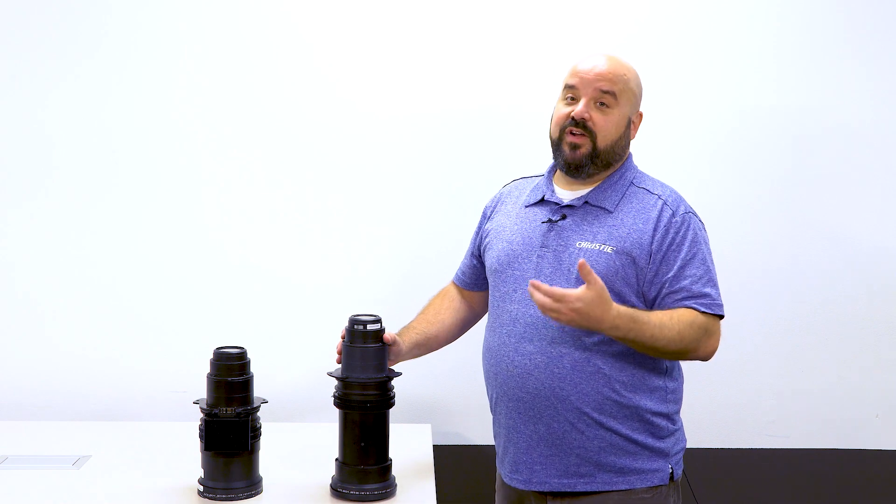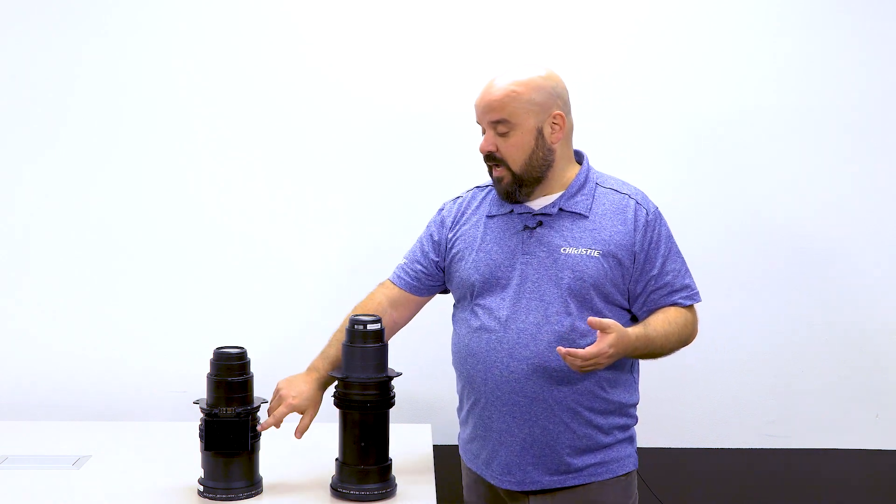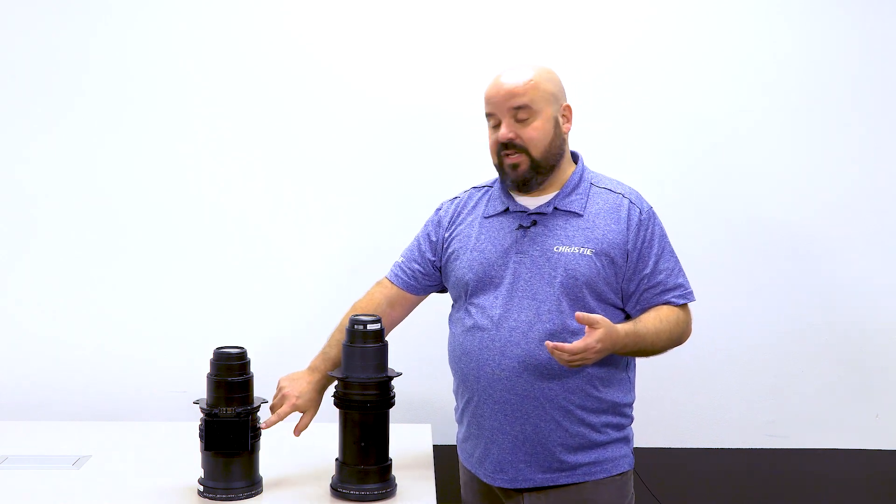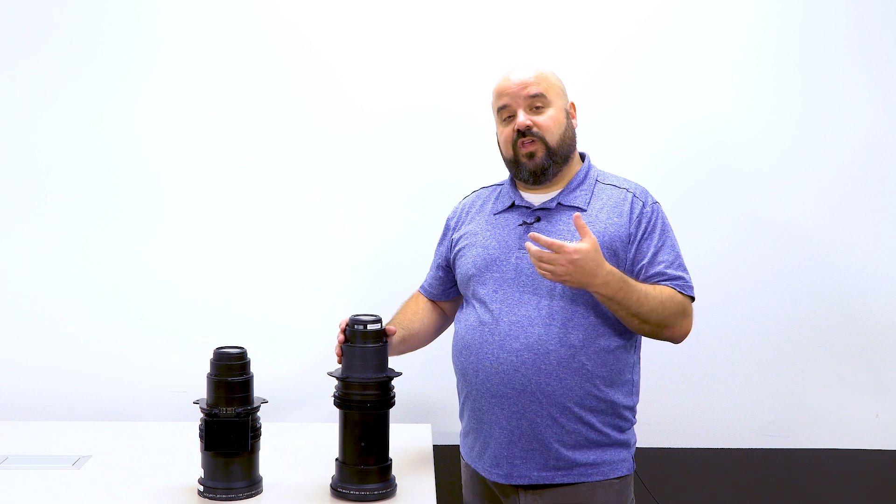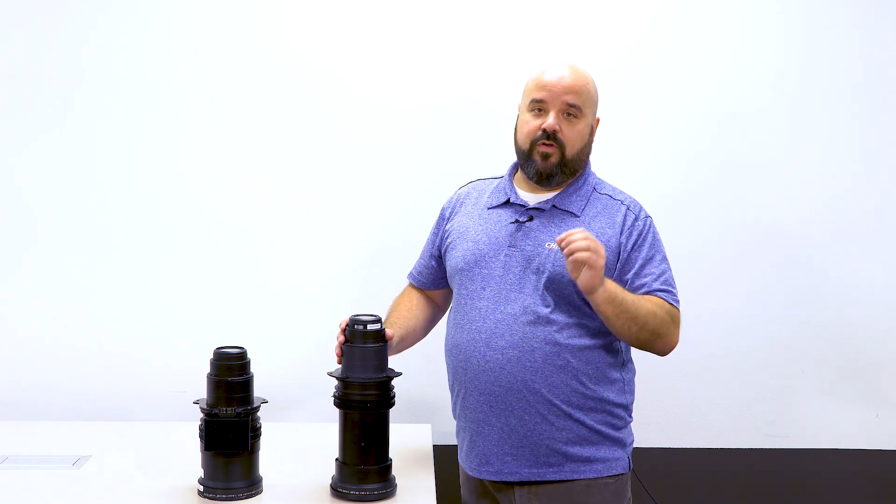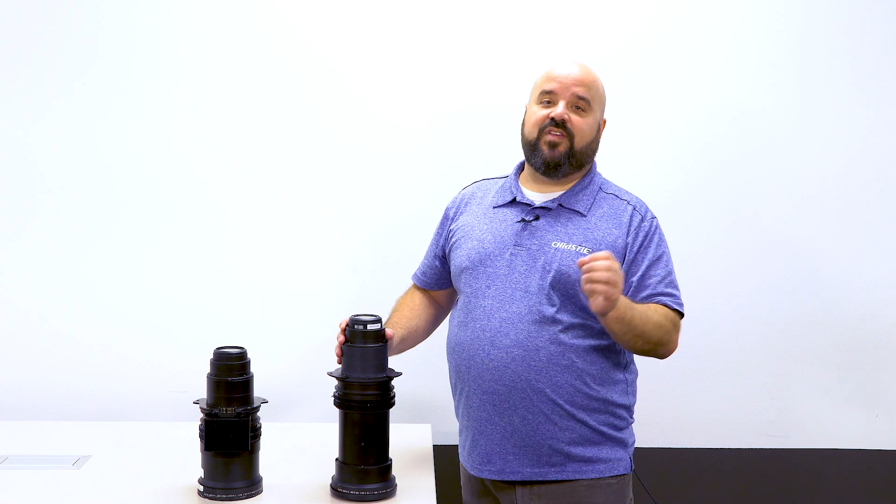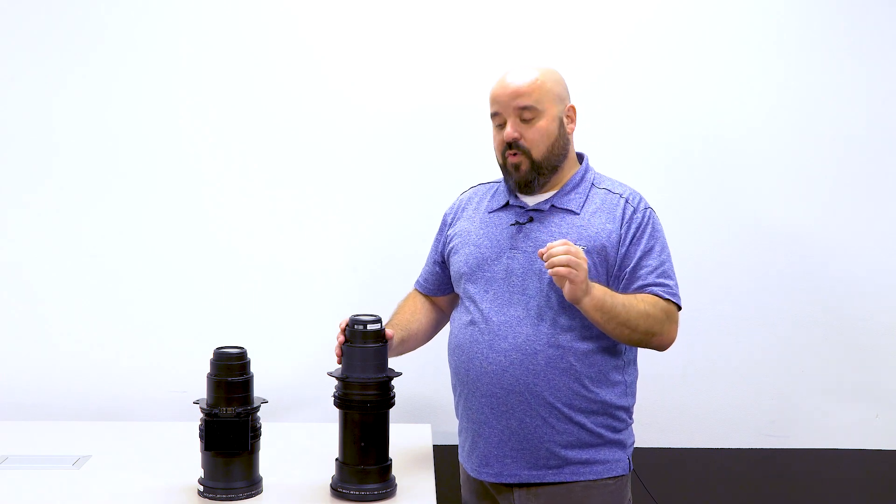Both lenses are very similar. They both use stepper-based encoders, which gives you the ability to recall a position back to a specific location, whether it's based on an offset, zoom level, or focus.